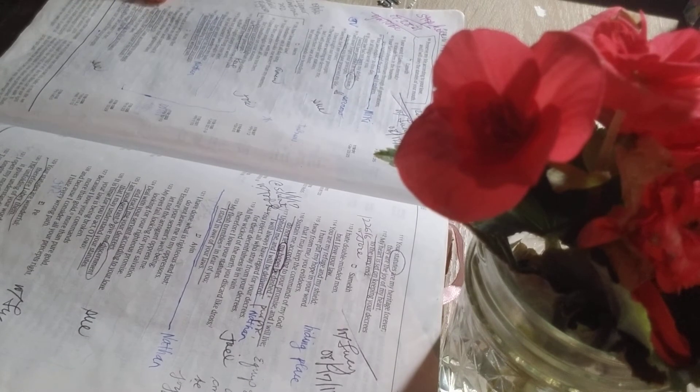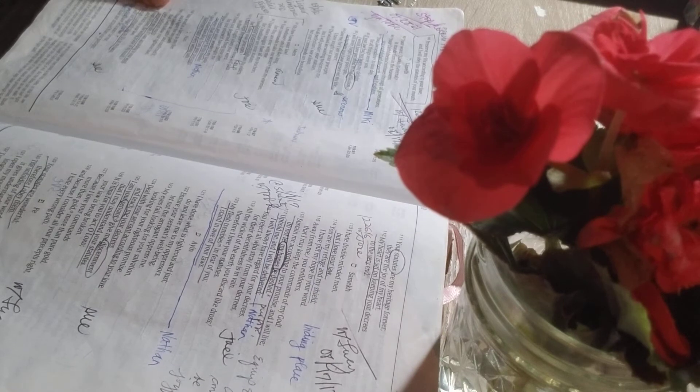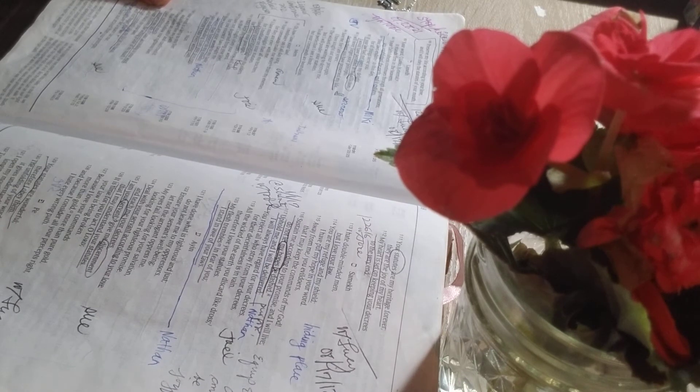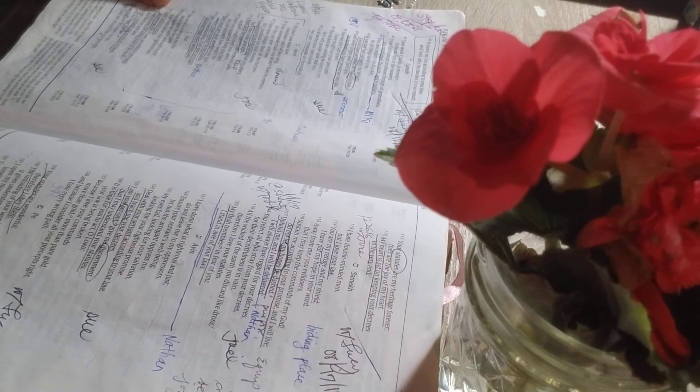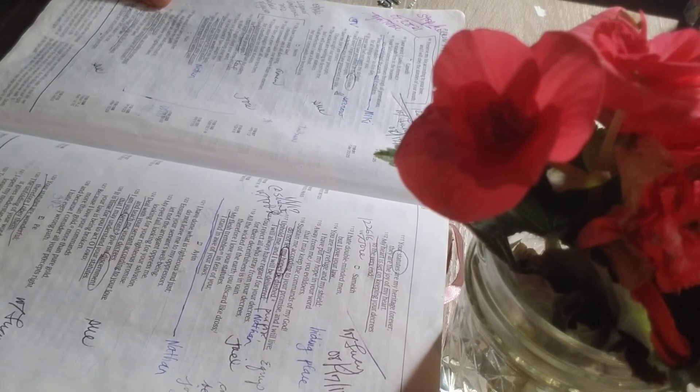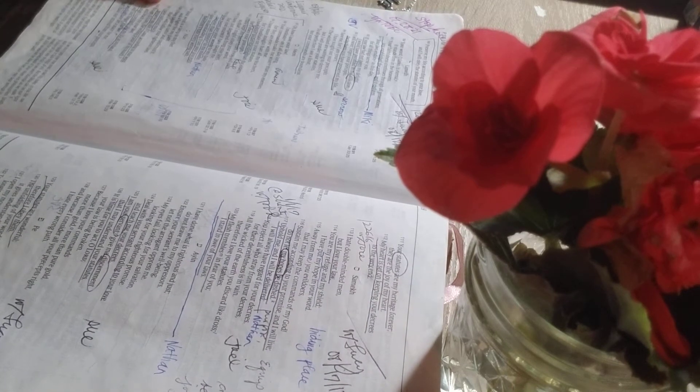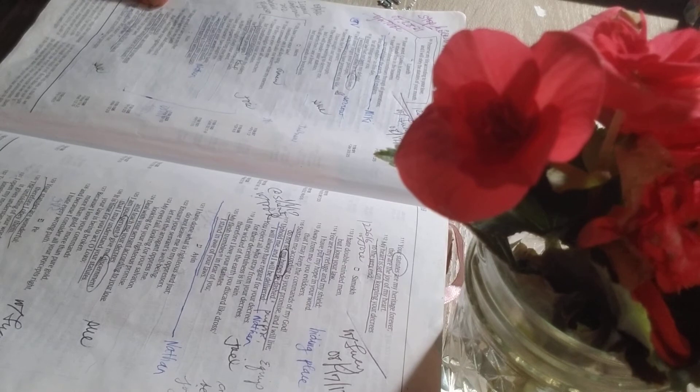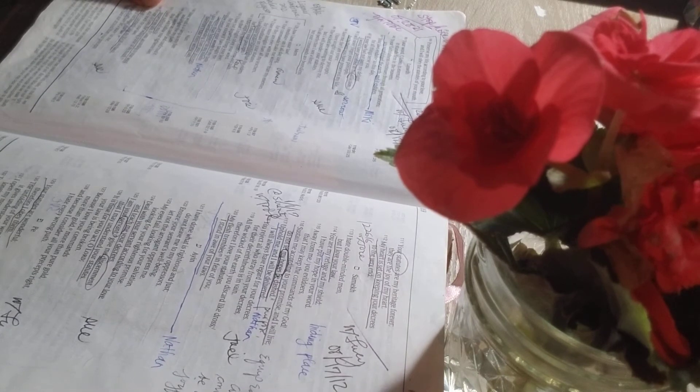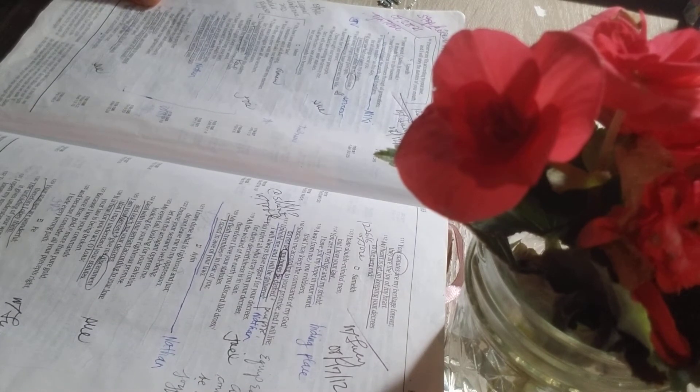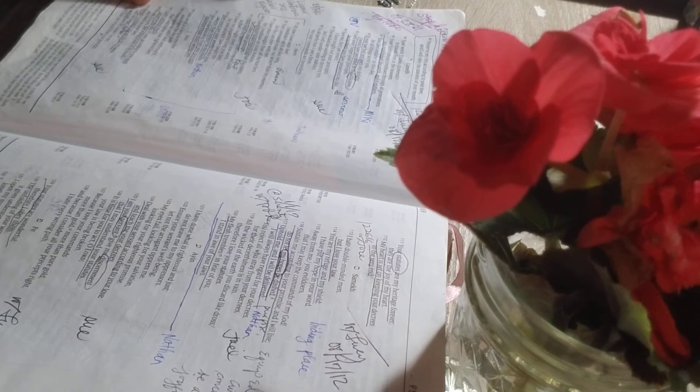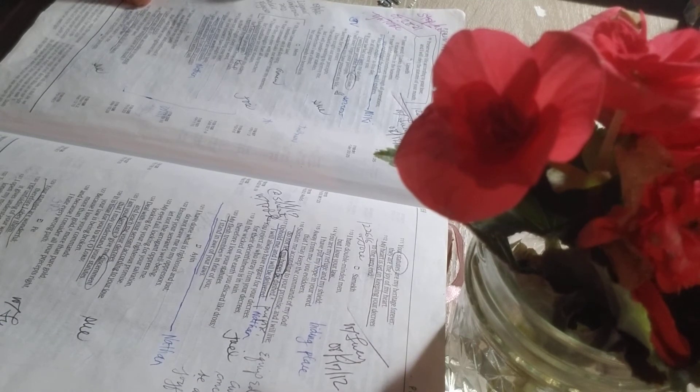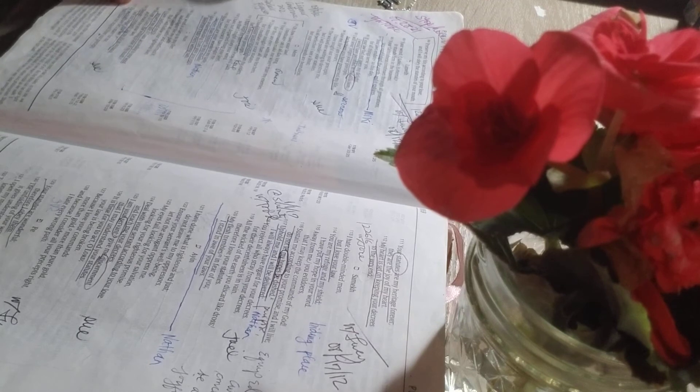I gain understanding from your precepts, therefore I hate every wrong path. Your word is a lamp unto my feet, and a light for my path. I have taken an oath and confirmed it, that I will follow your righteous laws. I have suffered much. Preserve my life, O Lord, according to your word. Accept, O Lord, the willing praise of my mouth, and teach me your laws.